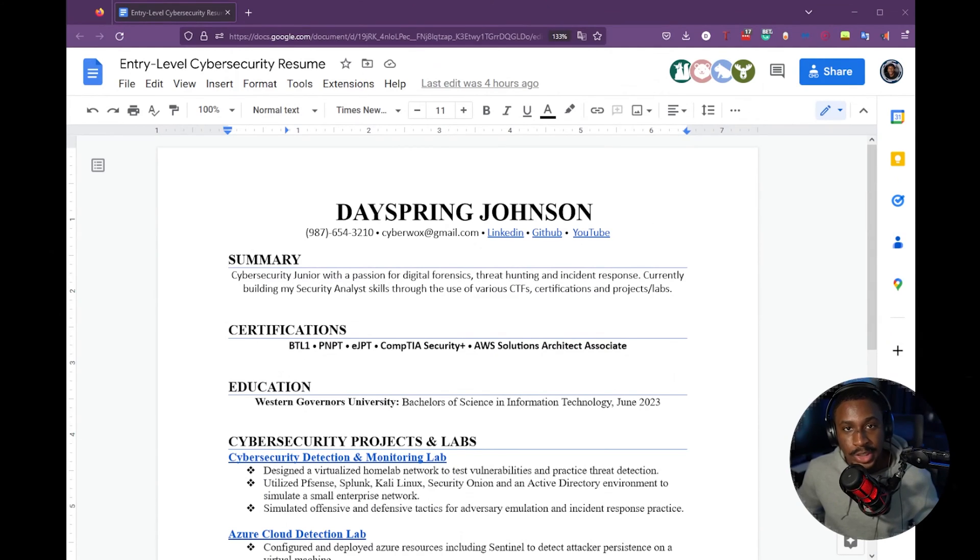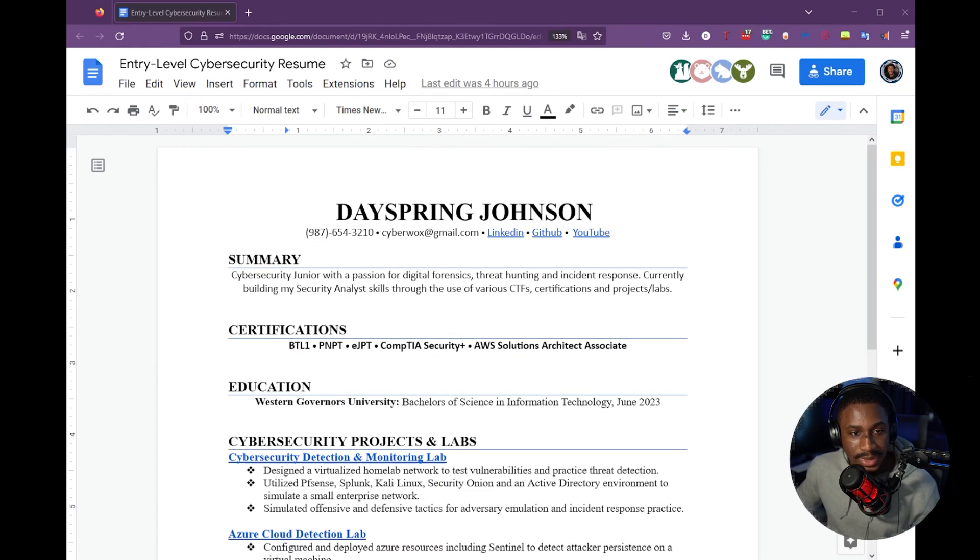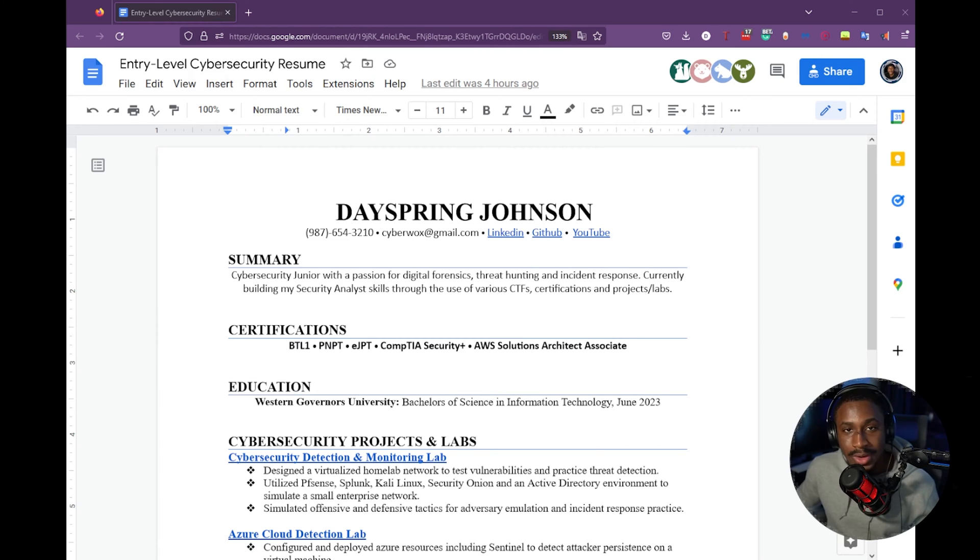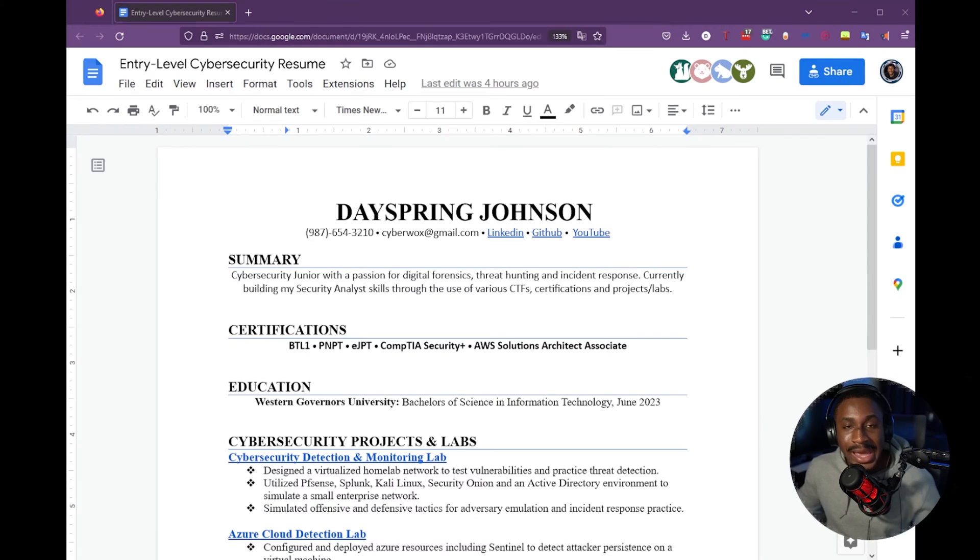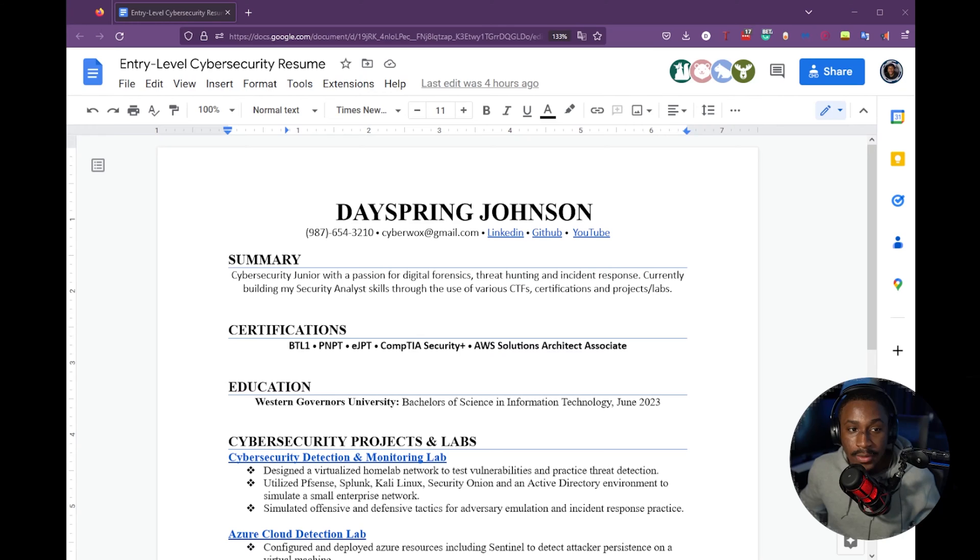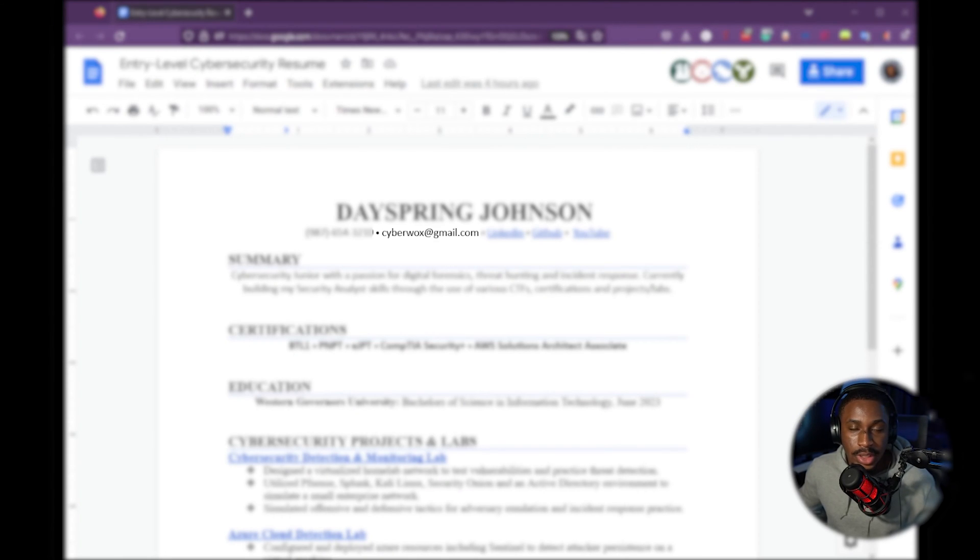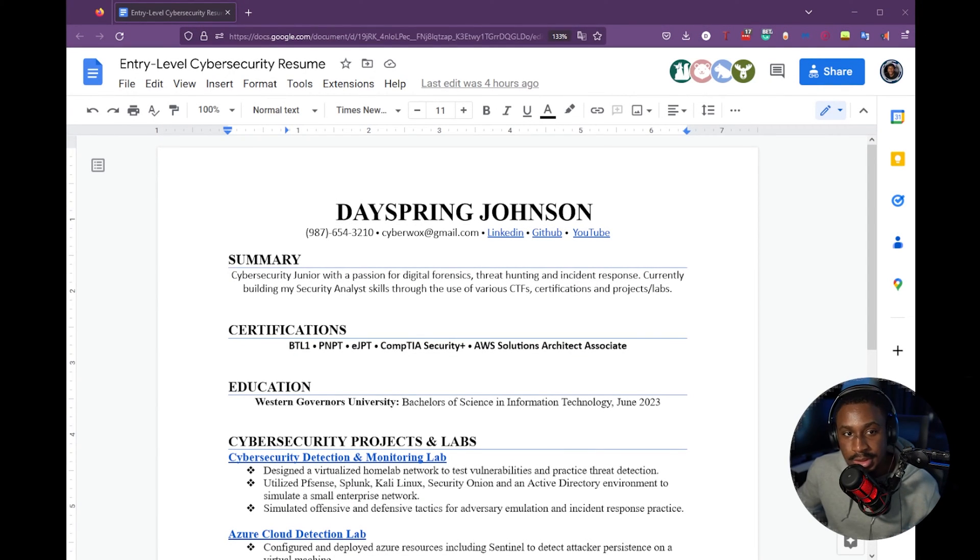The very first thing your resume must have is a header. And your header contains your name, your information, as well as links to your LinkedIn and at least a website or GitHub account. First of all, have your phone number there and your email there so you're easily accessible by recruiters if they ever get access to your resume.